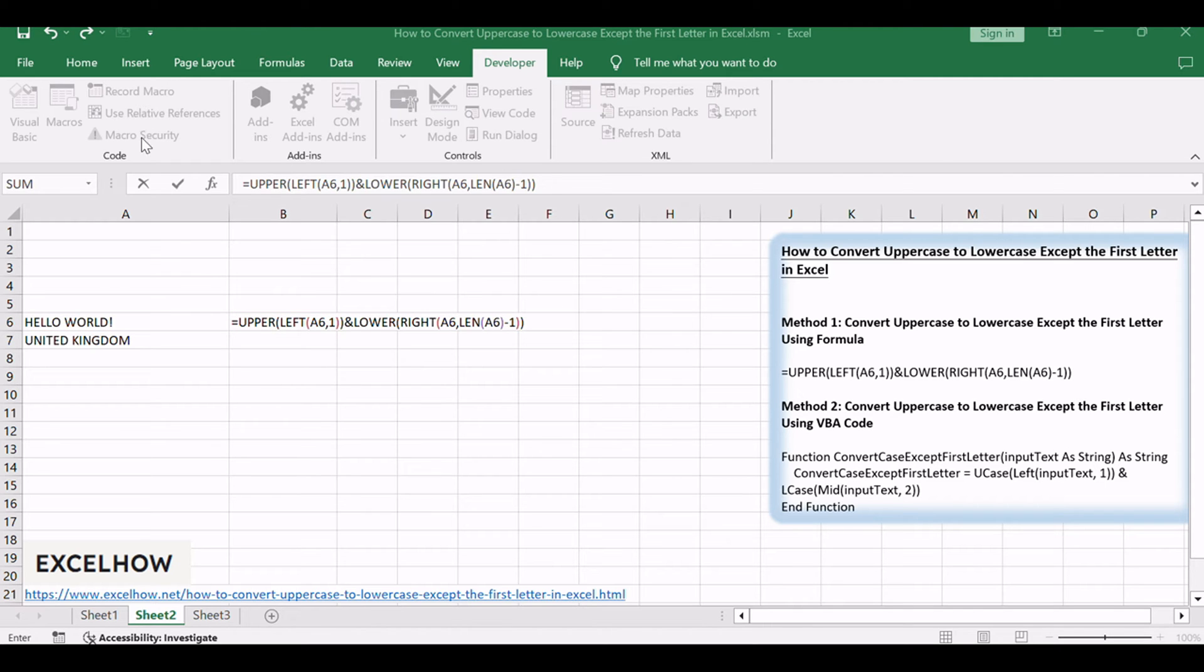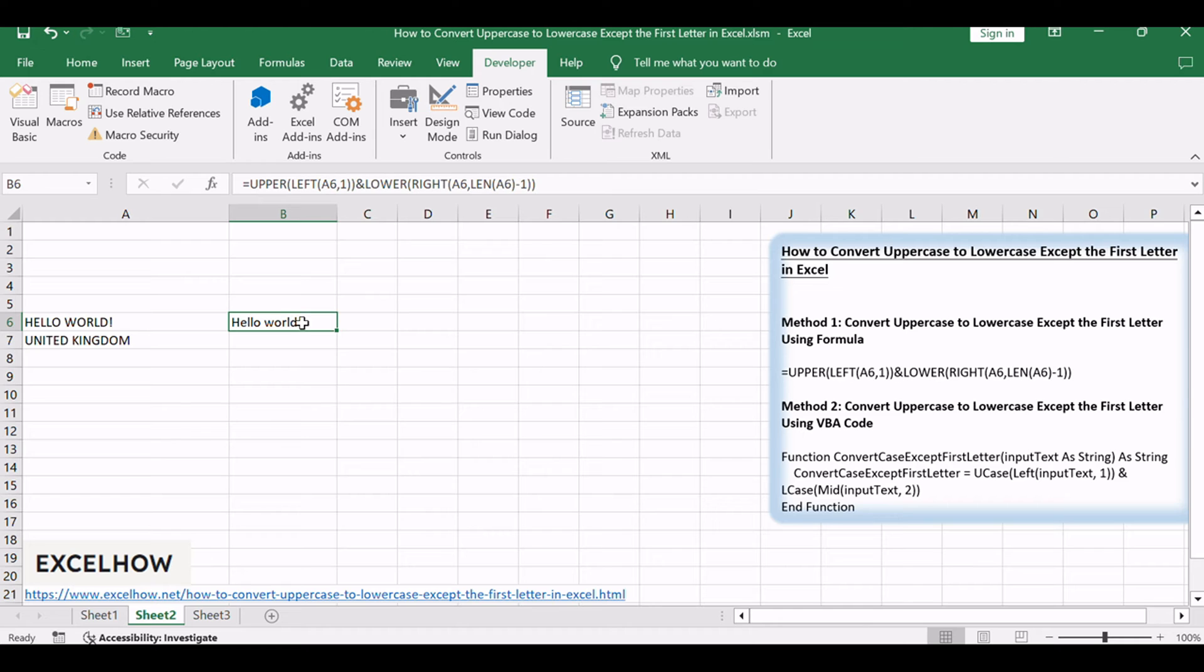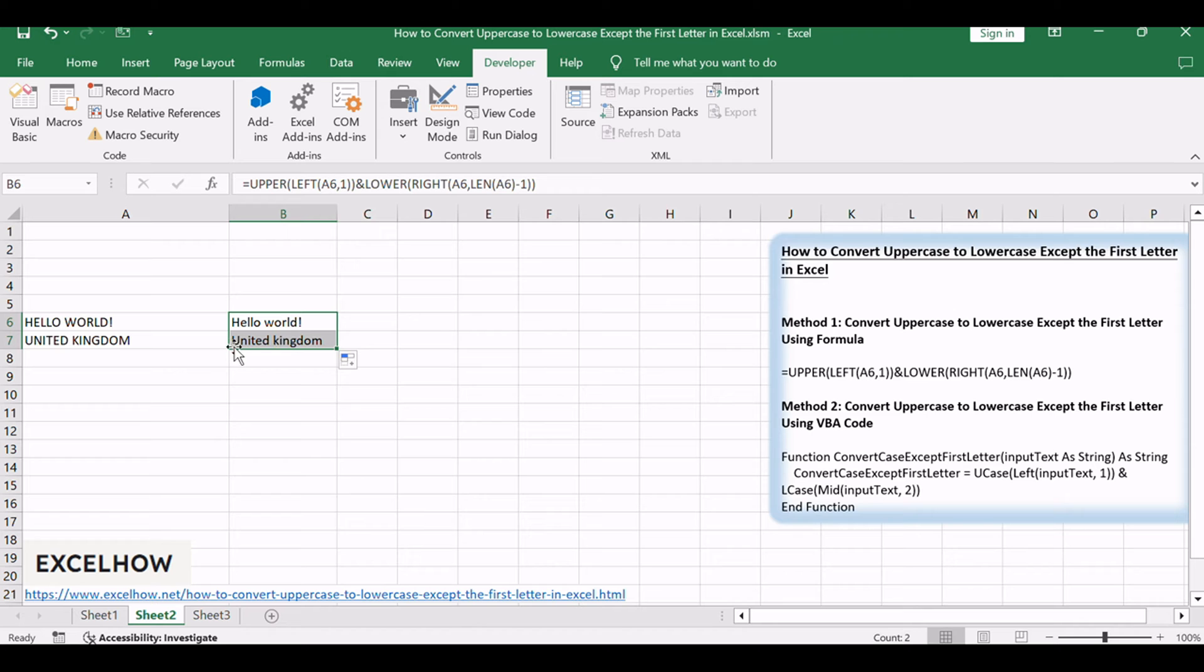Press enter to apply the formula. The text will be formatted with the first letter of the first word in uppercase and the rest in lowercase. Copy the result cell and paste it where needed, or drag the formula down to apply it to a range of cells.